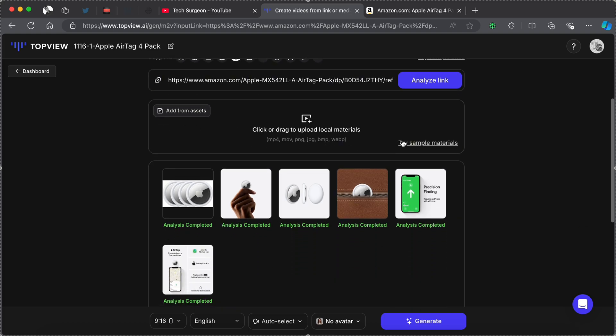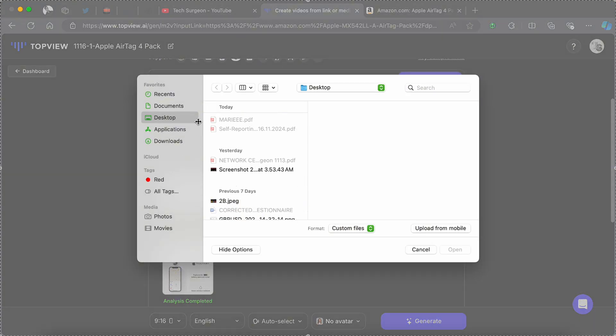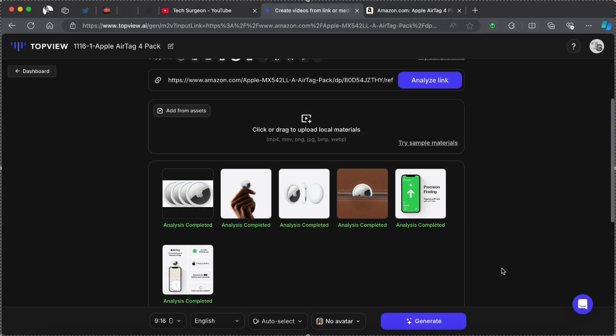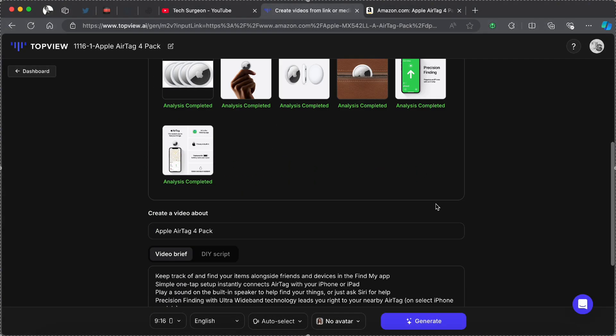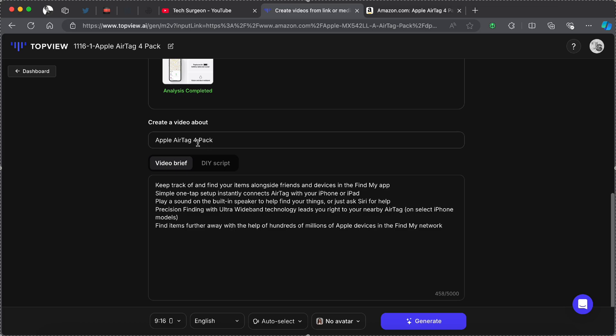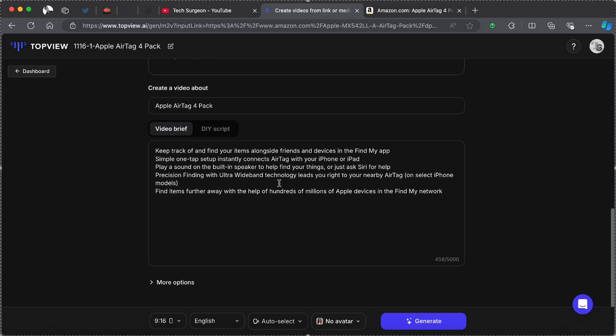You can also add custom videos and media directly from your device. So I can tap on that and then add images directly from my device. I'm just going to be canceling that right now.